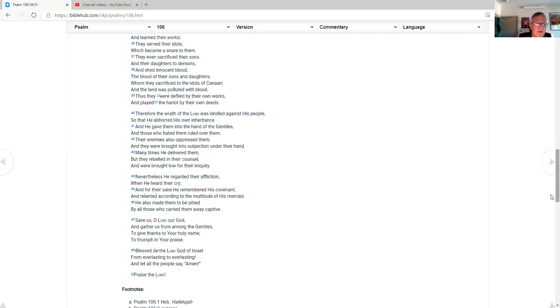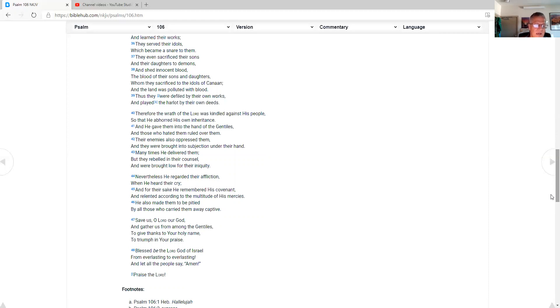Save us, O Lord God, O Lord our God, and gather us from among the Gentiles to give thanks to your holy name, to triumph in your praise. Blessed be the Lord God of Israel, from everlasting to everlasting. And let all the people say, amen, praise the Lord.